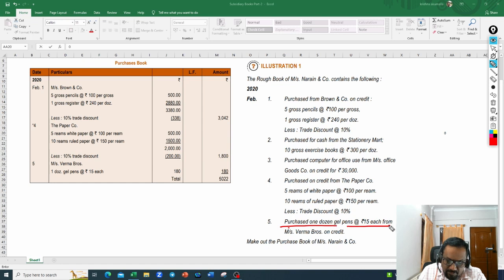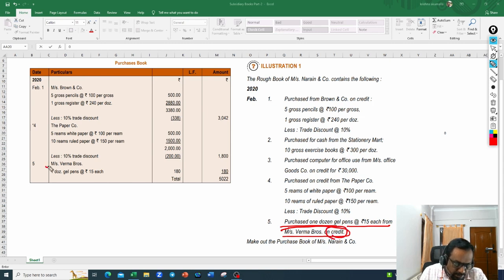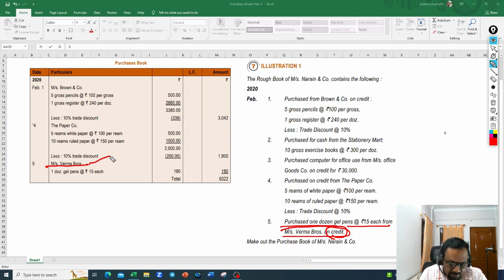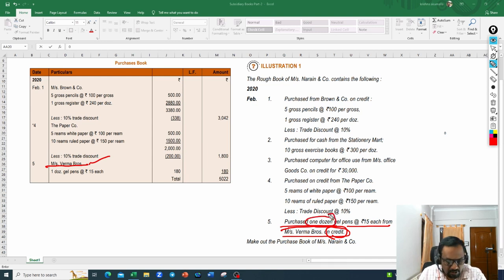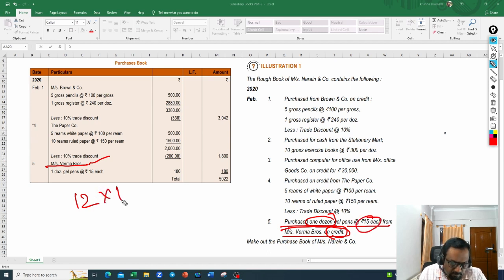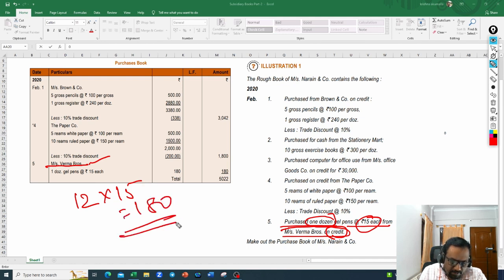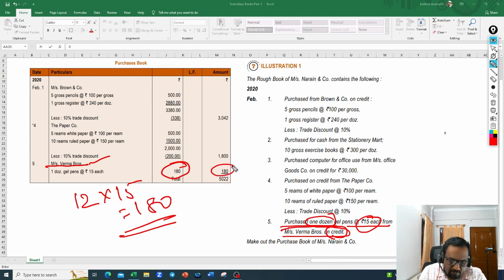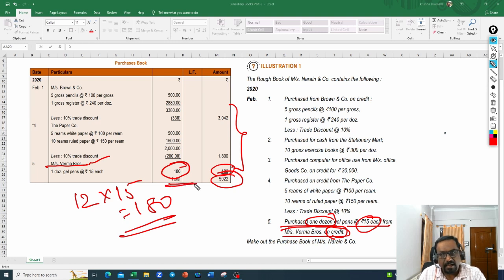Fifth transaction: purchased one dozen gel pens at 15 rupees each from Messrs Verma Brothers on credit. We record Verma Brothers as the supplier. One dozen equals 12 pieces; 12 into 15 equals 180 rupees. When you total all three entries — 3042, 1800, and 180 — you get 5022 rupees, which is the total of the purchase book.